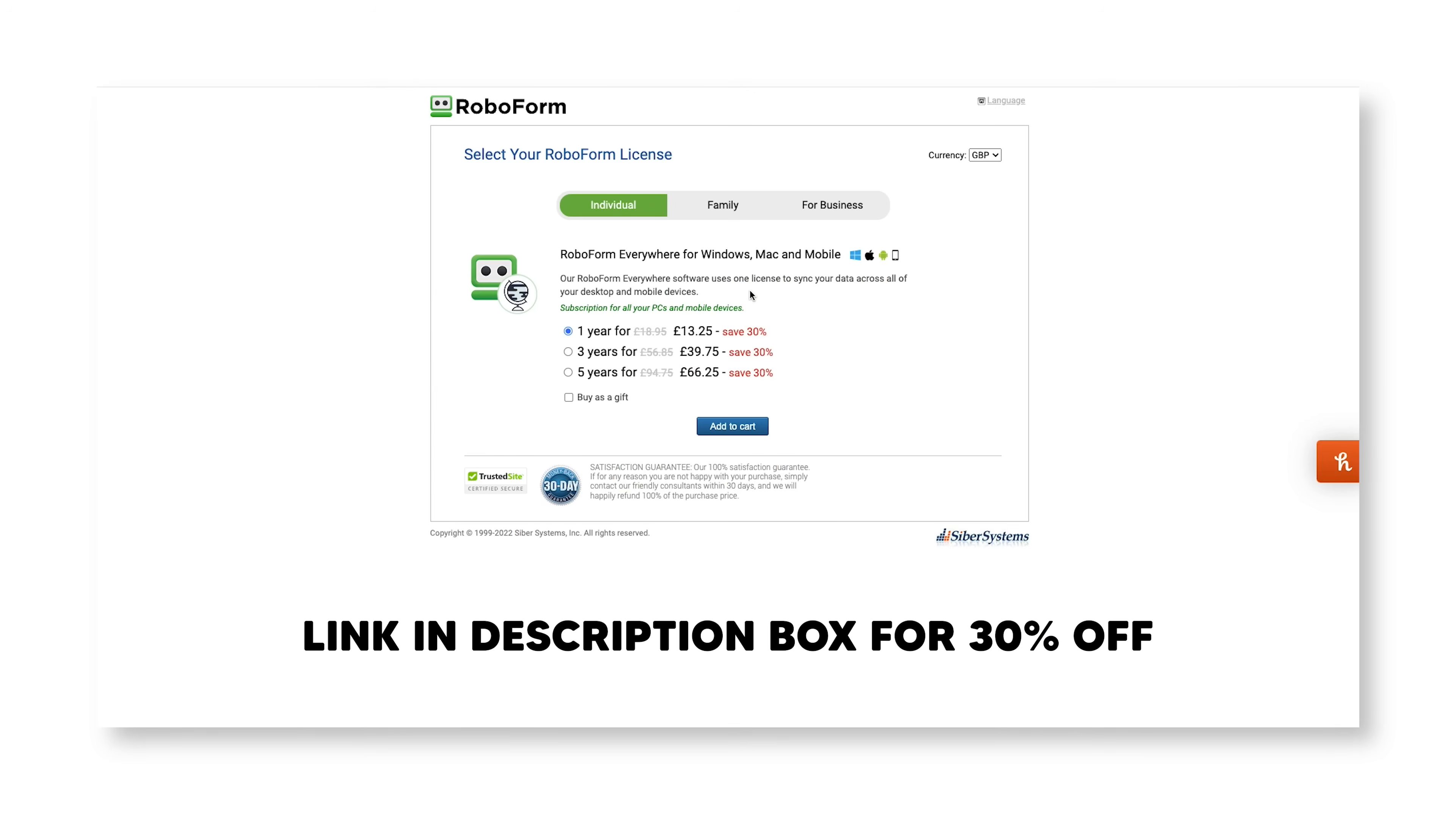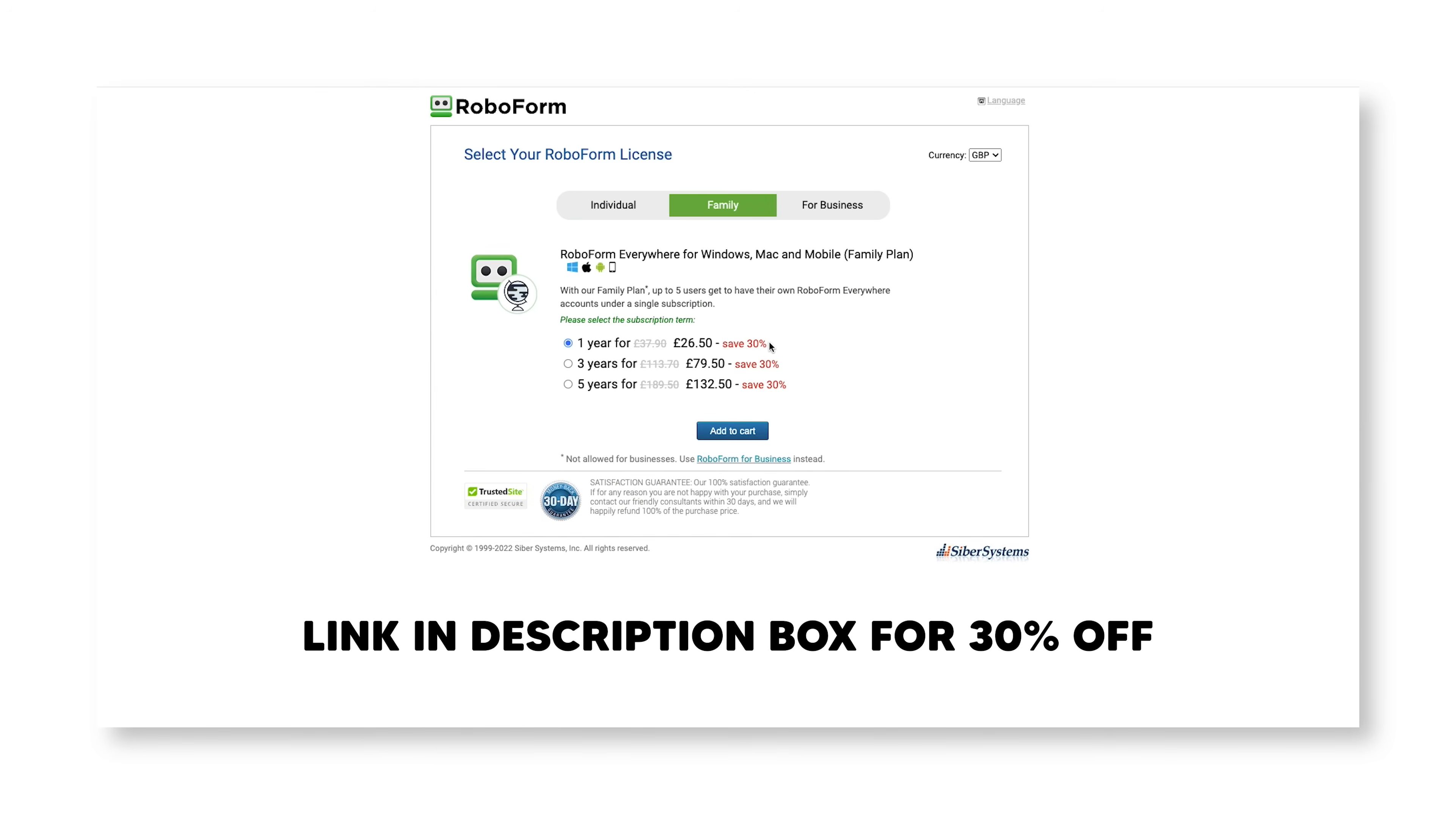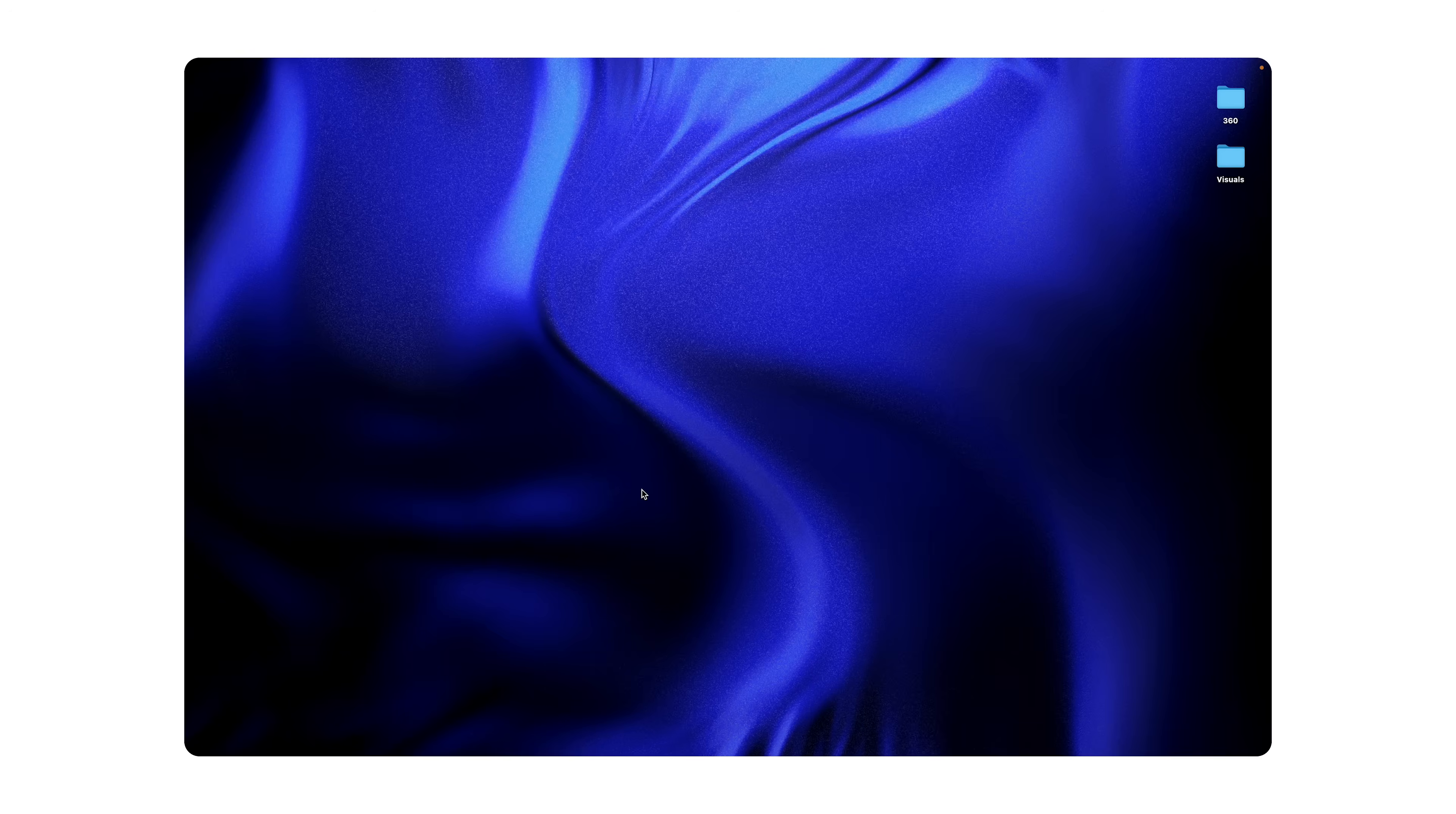Now, if you do want to save yourself a little bit of extra cash, they do offer a family pack which basically gives you five separate users on the same account for the small price of £38 per year. Put all the links for you guys down there in the description.